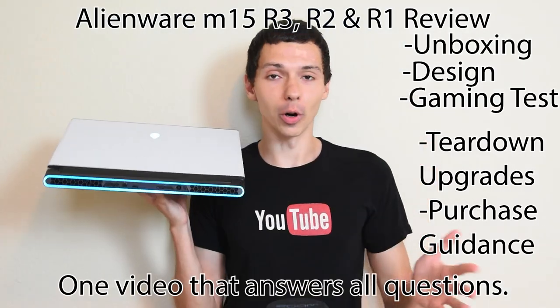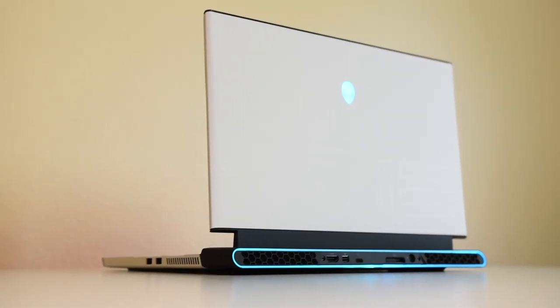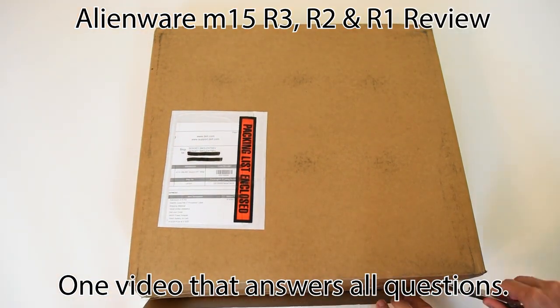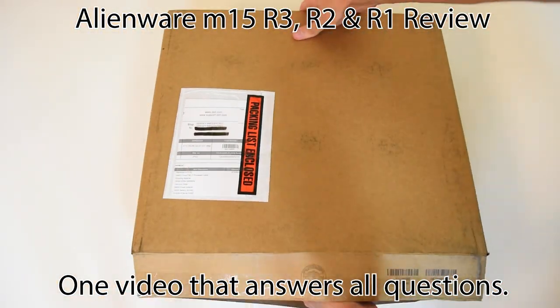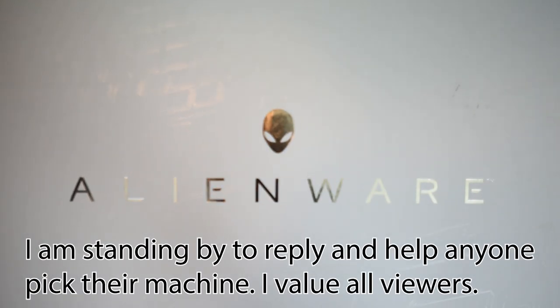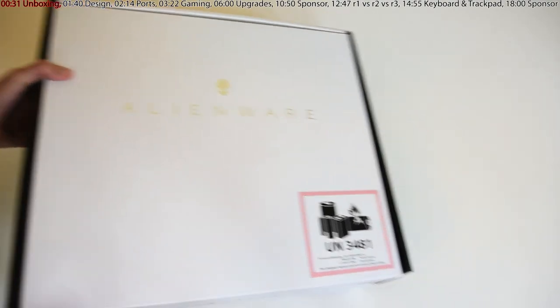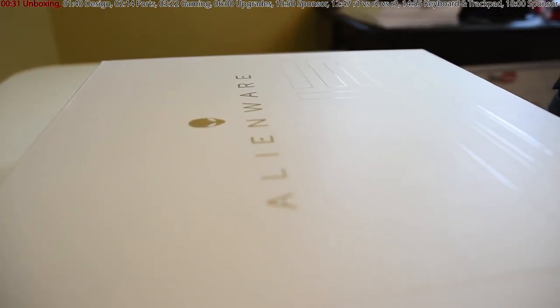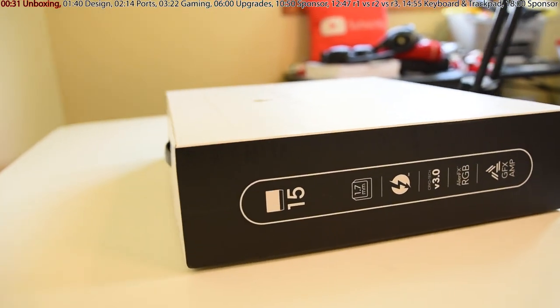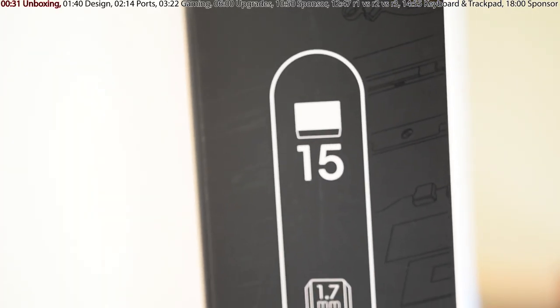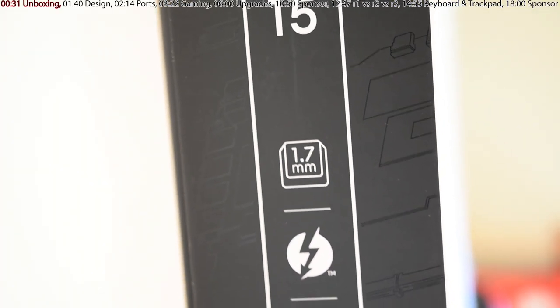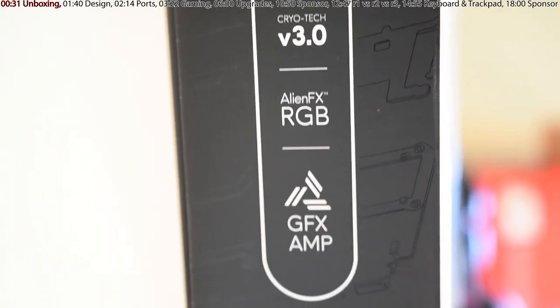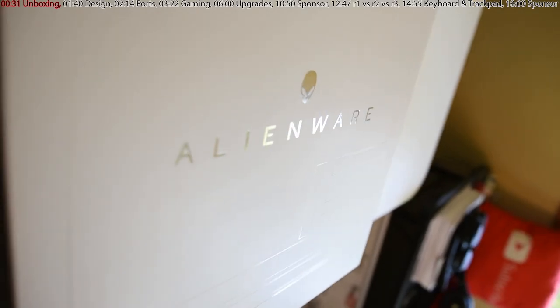Let's get into the unboxing. Alienware seems to be one of the few gaming laptop manufacturers that have a decent unboxing experience. Let's pop this box open. Take note, they have this really neat exterior design - almost like a translucent decal that you can only see under certain lighting conditions when the light bounces off it.